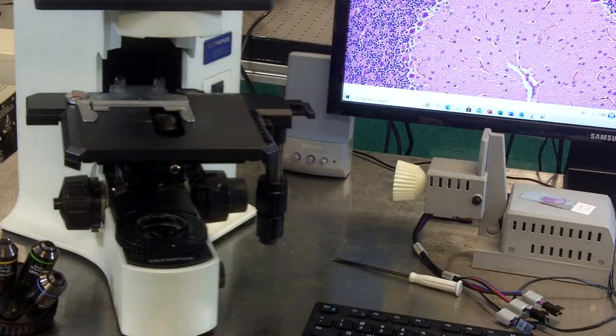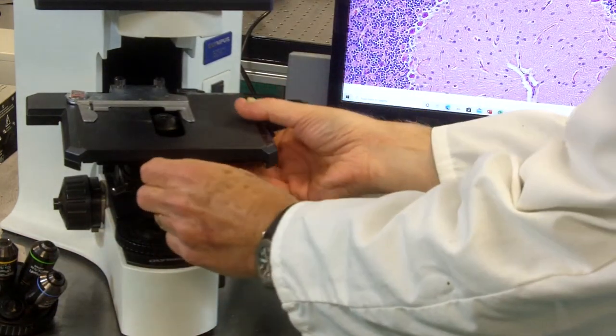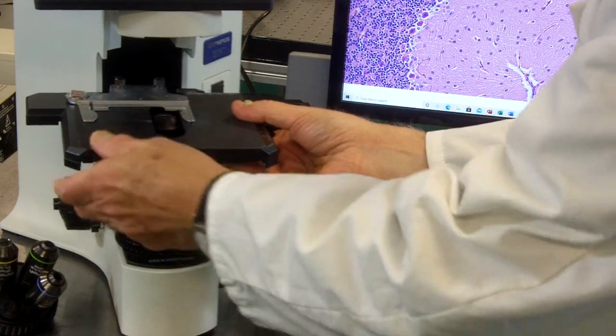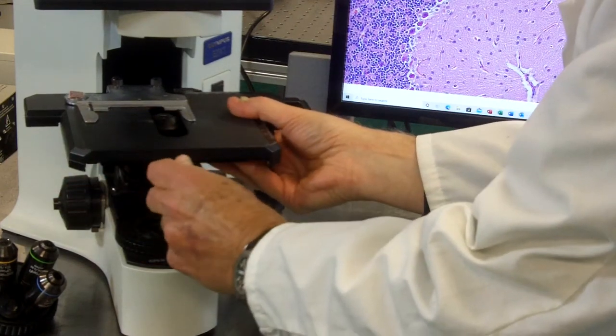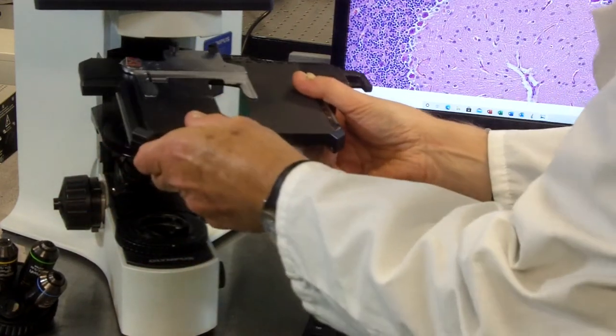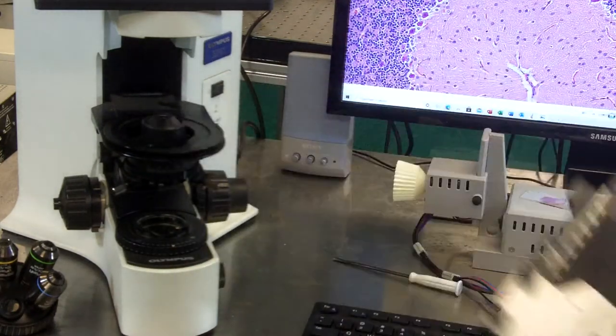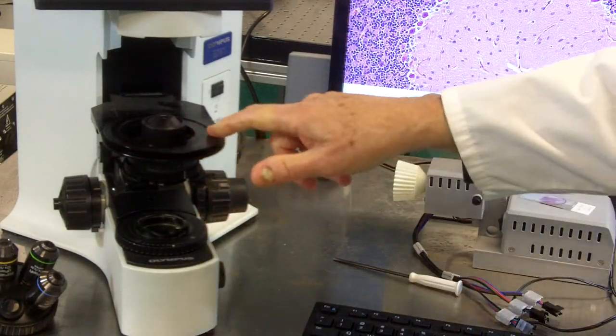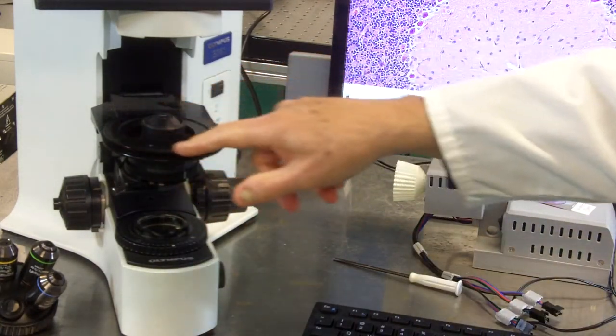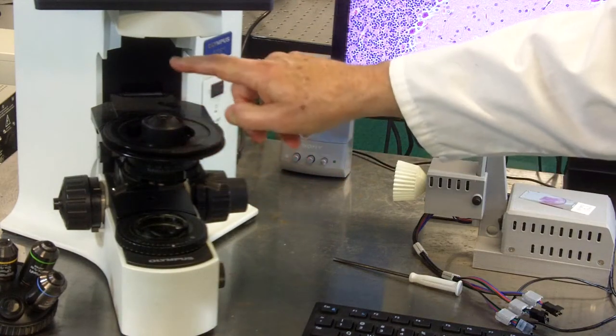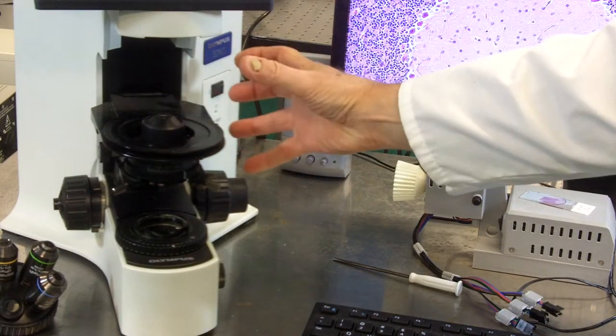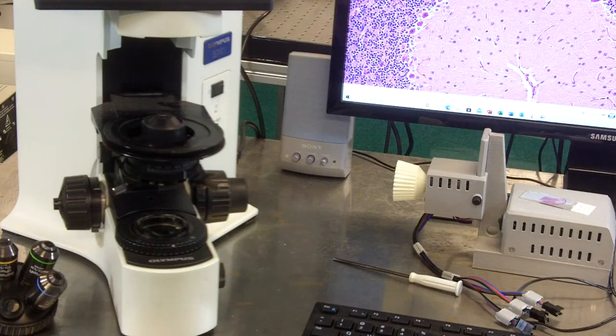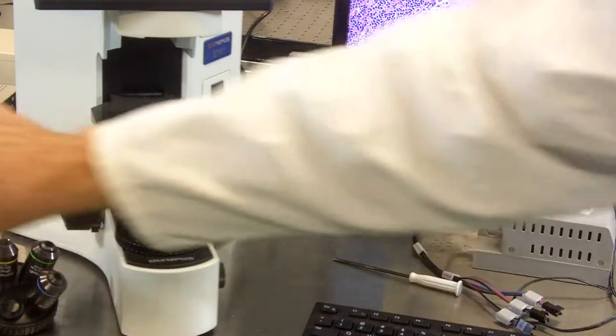The next thing we're going to do is remove the existing manual mechanical stage. As you'll see, the stages are mounted to a ring that is connected to a bracket that's connected to the focus block. We'll put the stage aside.